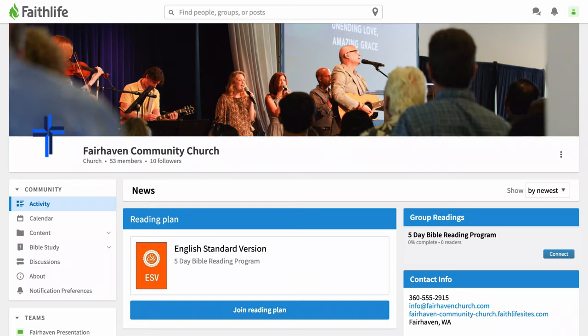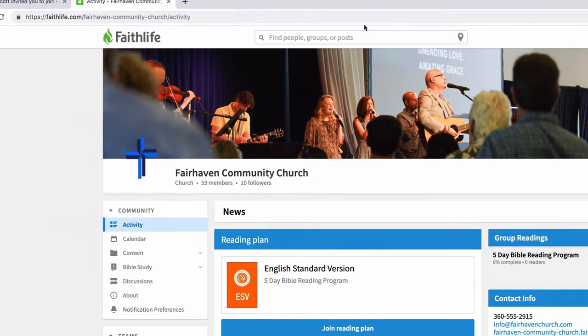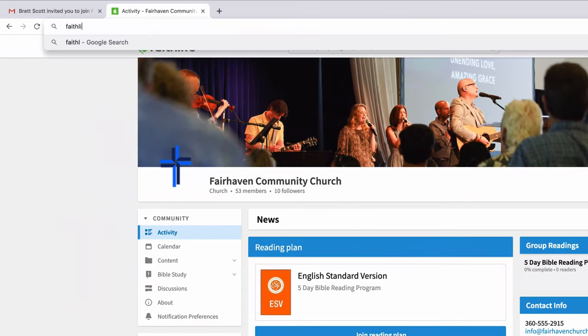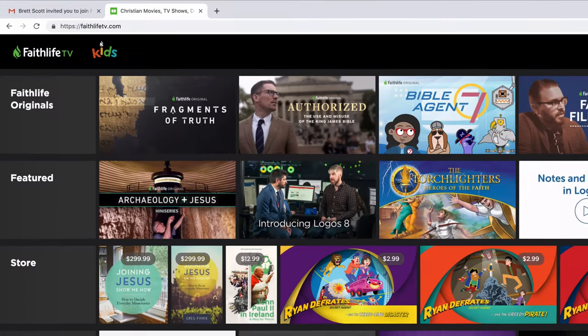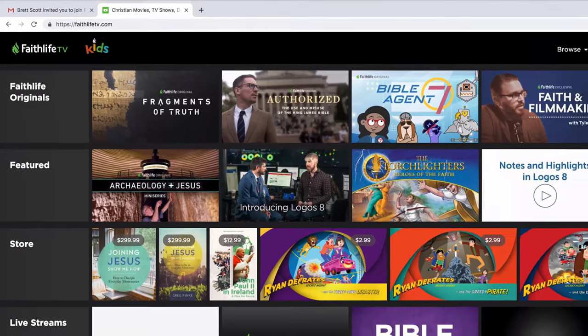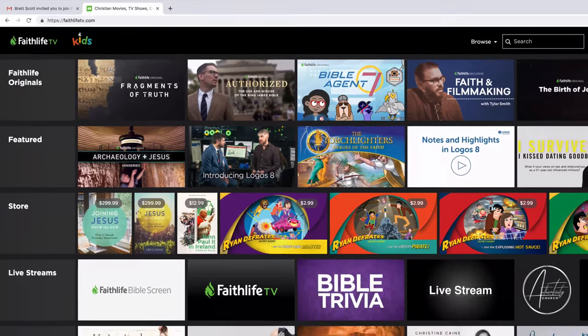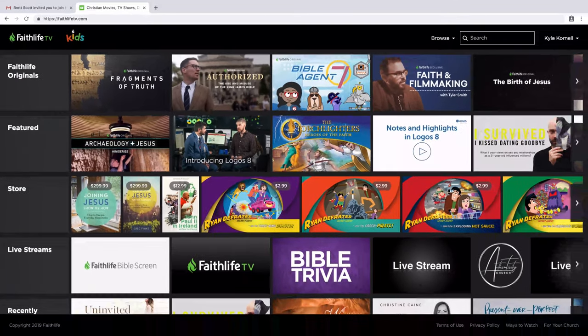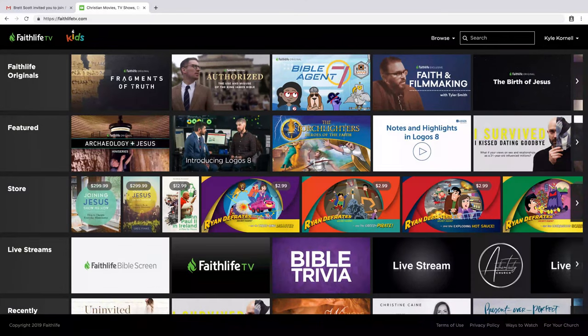Everyone who is a member of your church group has full access to all the great content in FaithLife Equip, including FaithLife TV. To access your video content, go to faithlifetv.com. Because you just created your account, you're already signed in. If you do need to sign in, use the same username and password you set up.